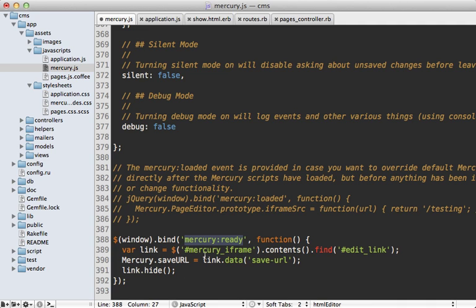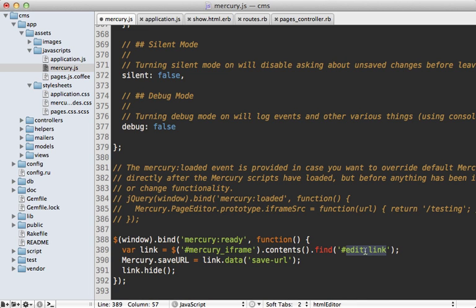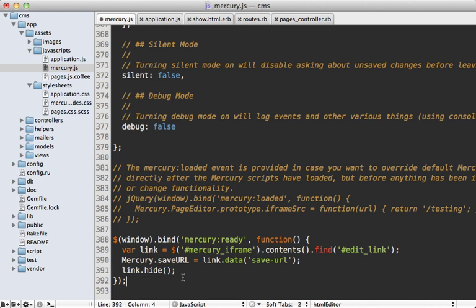And then we need to fetch the actual edit link through the mercury iframe because what it does is it's loading the page inside of an iframe. And we actually have to fetch the contents of that first and then fetch the edit link through that to access it. And then we can set the mercury save URL to that link's data save URL. And then I'm going to just hide the link so it doesn't confuse anyone because we're already on the edit page.